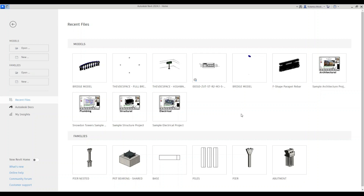Hello, welcome back guys. Today we're going to be modeling a piping rack in Revit. We're going to work in a single construction template and model two disciplines — structural and plumbing — so we're just going to keep it basic.